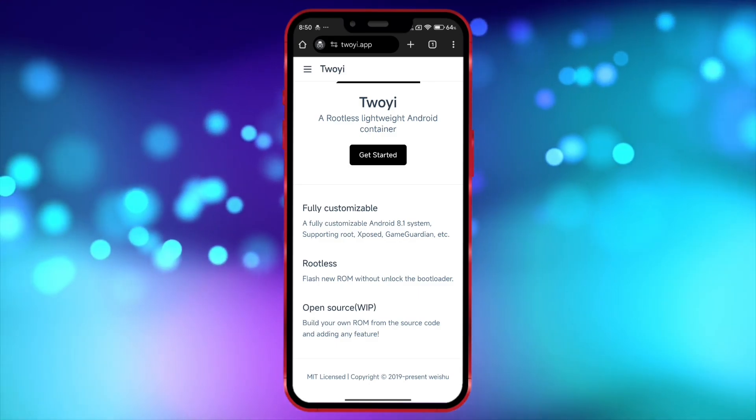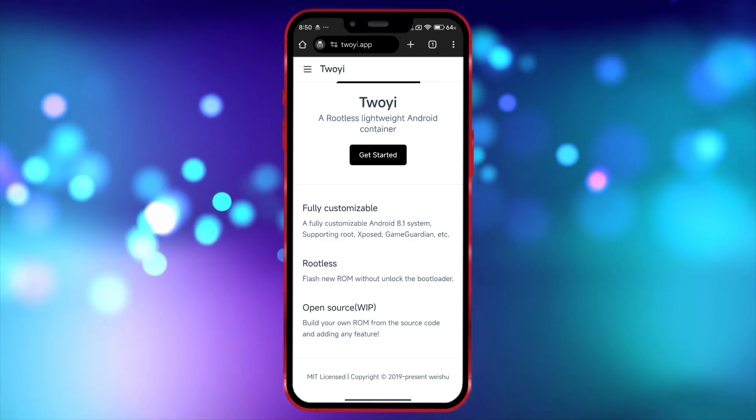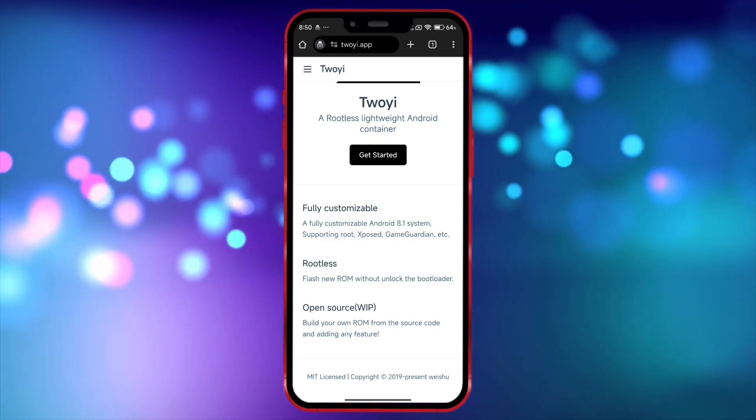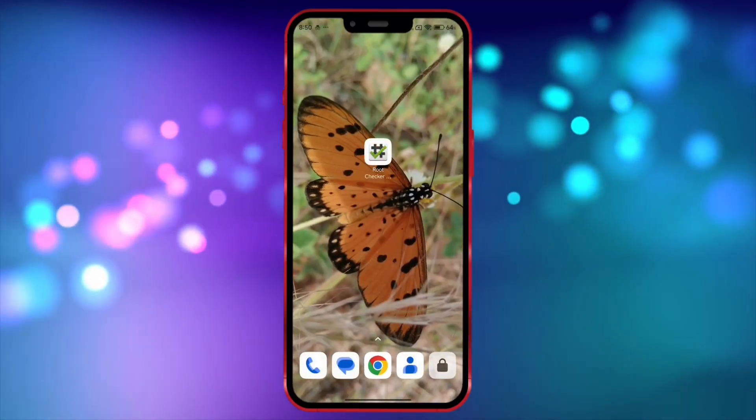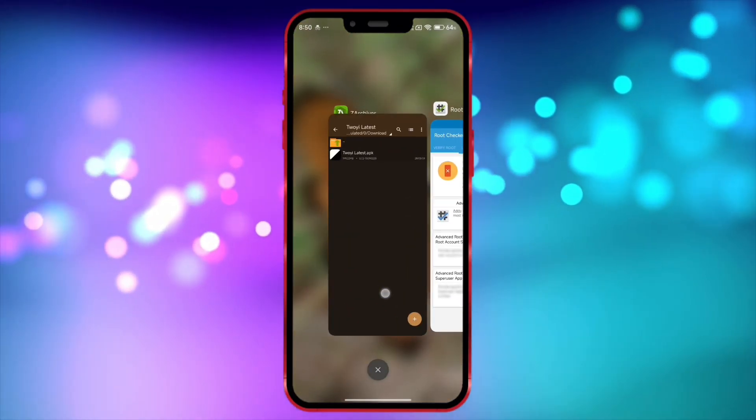However, the official download link for Toyee is not provided correctly here. Therefore, I'll give you the download link for Toyee in the description.